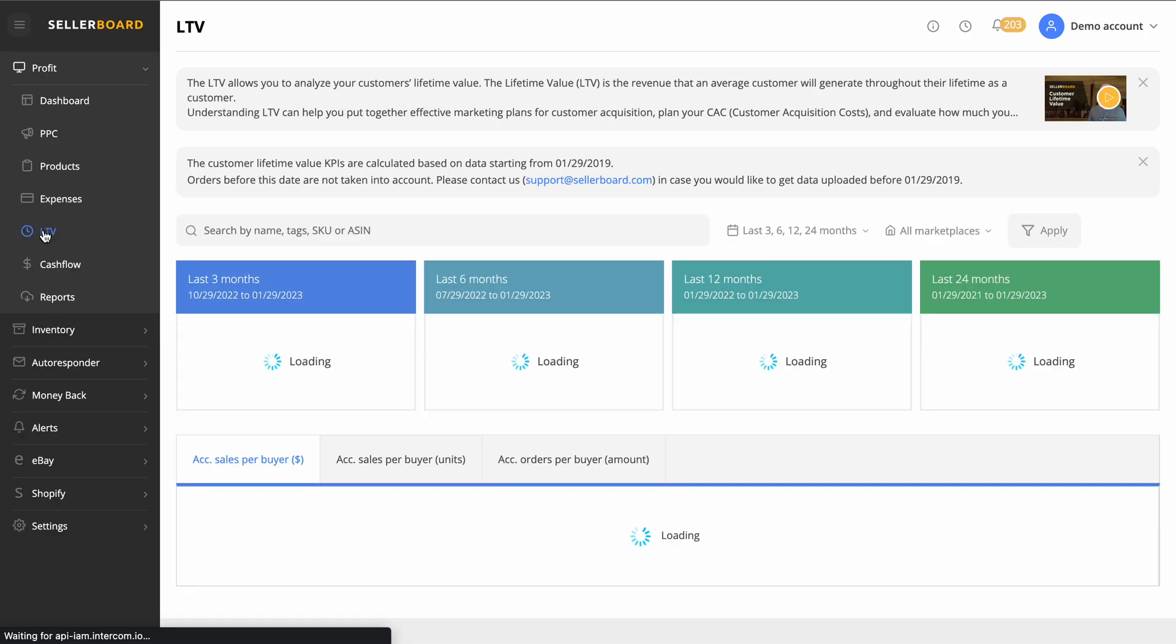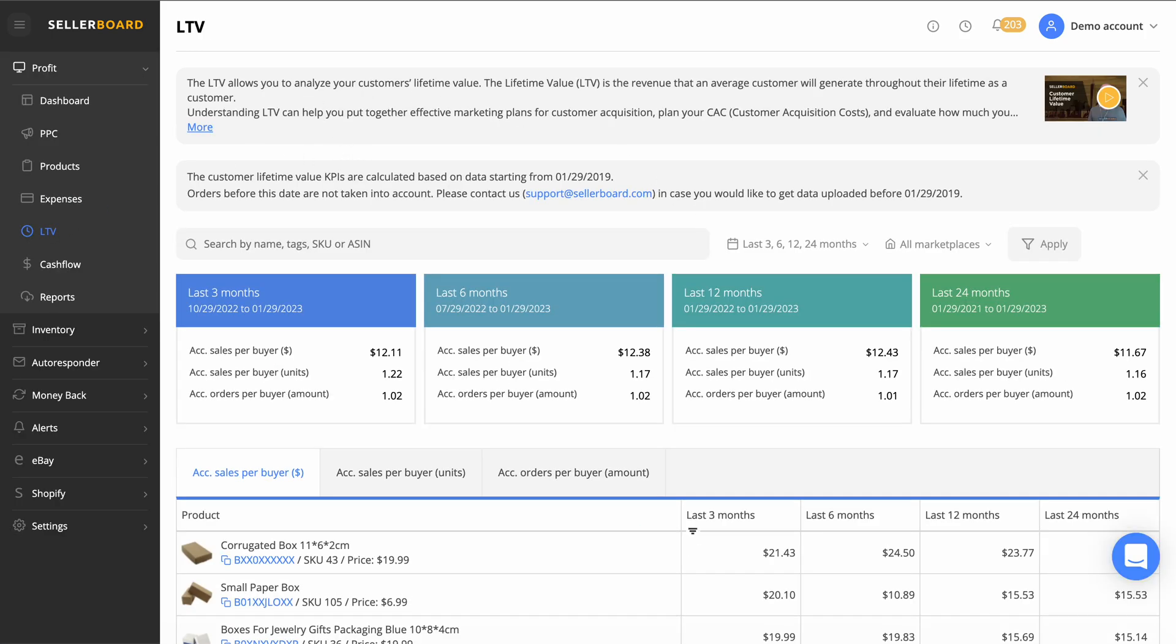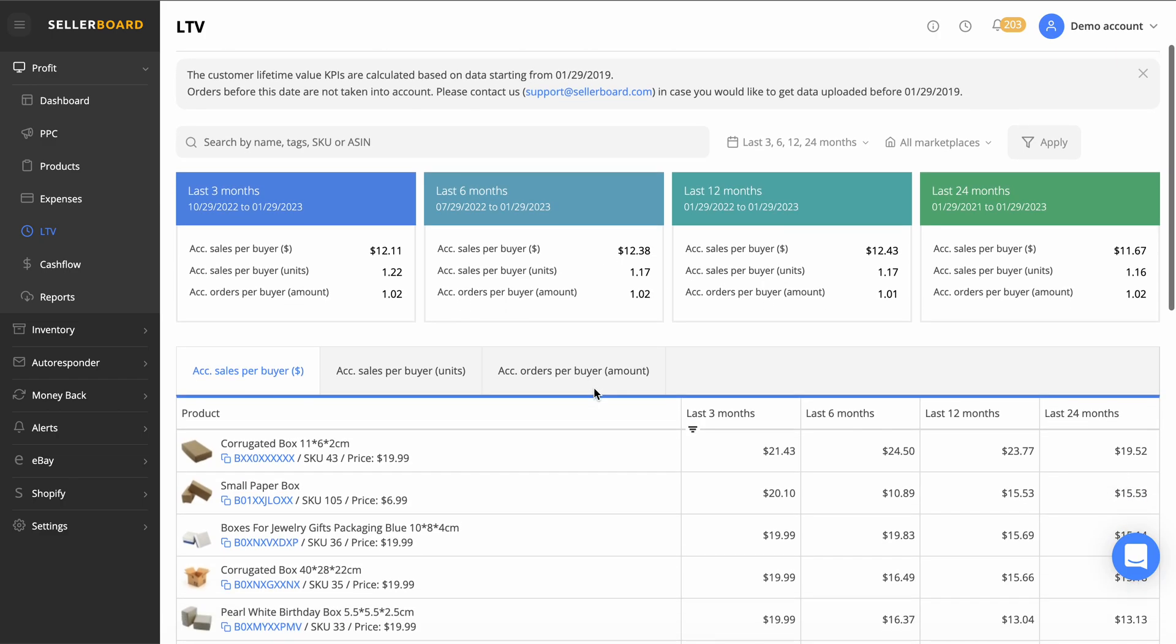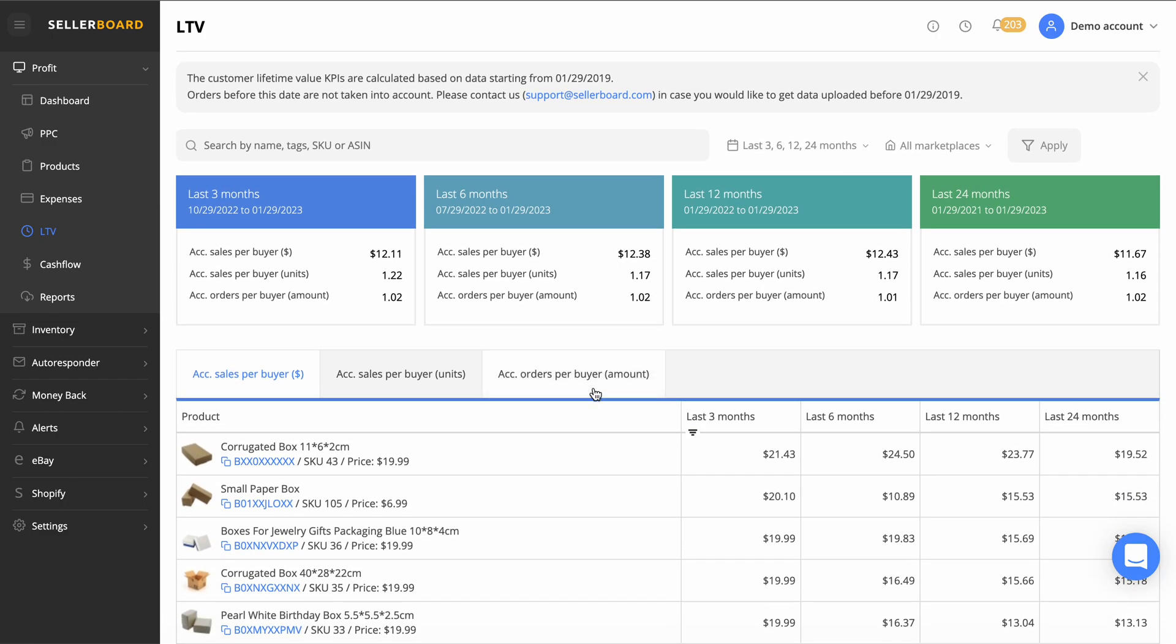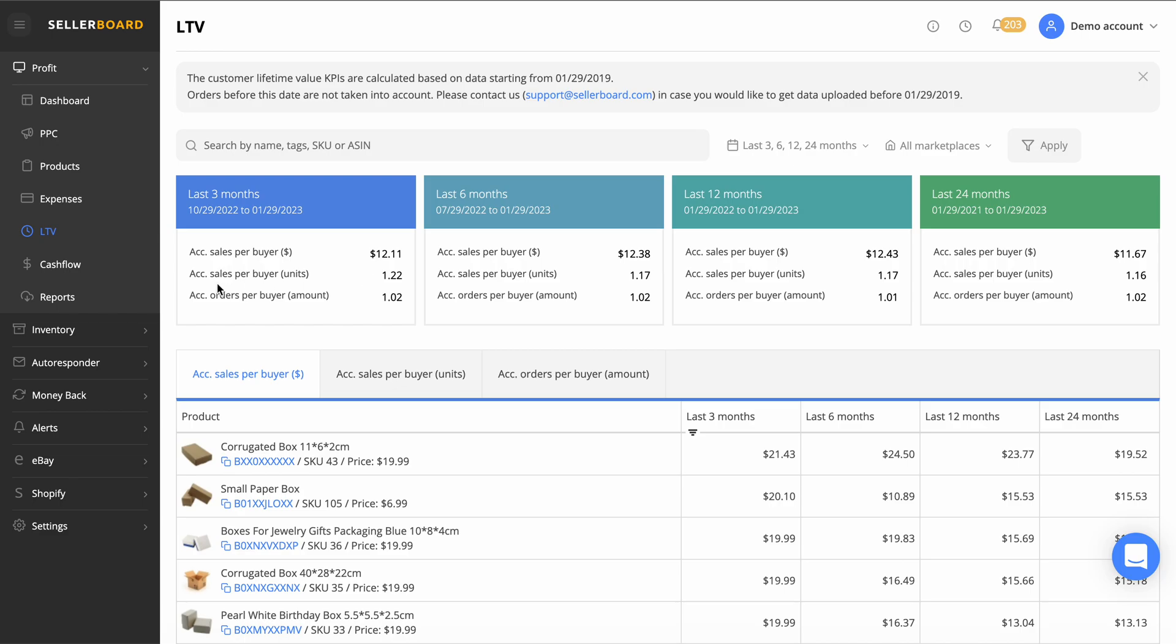Then we've got the LTV here. It allows you to analyze your customers' lifetime value, which is really cool. You get your average customers generate for their lifetime as a customer. Understanding the LTV can help you put together an effective marketing plan for customer acquisition, plan your CAC (customer acquisition cost), and evaluate how much you make. I don't know another software that does this.